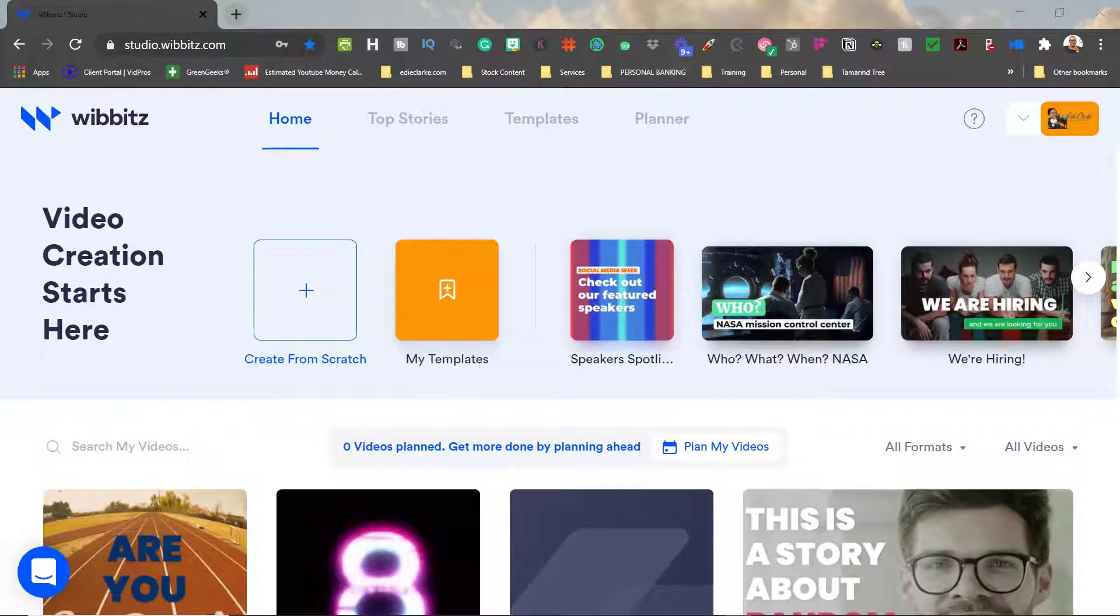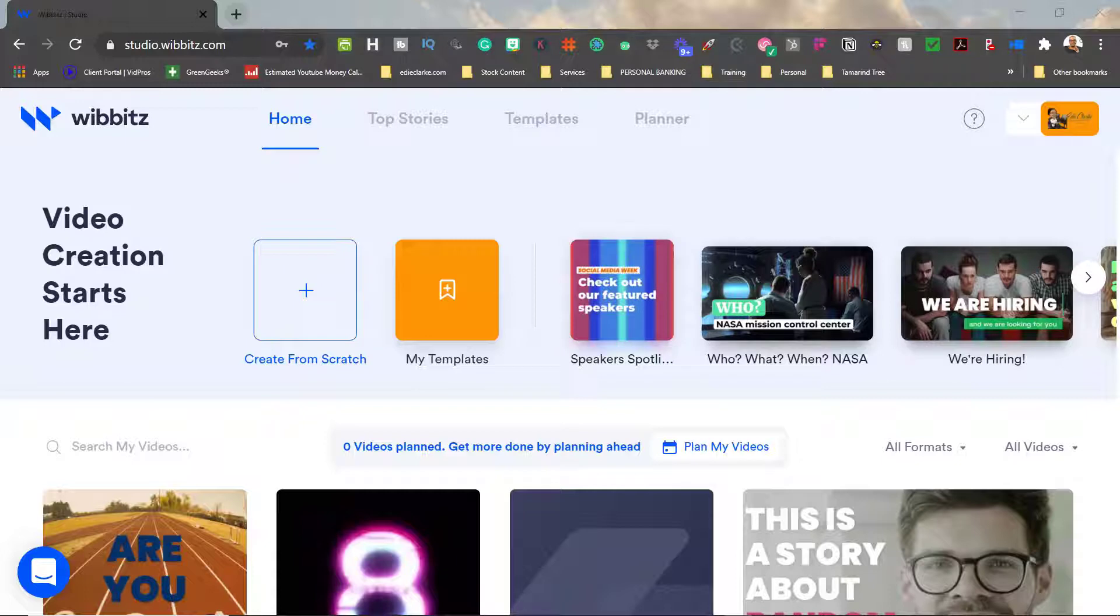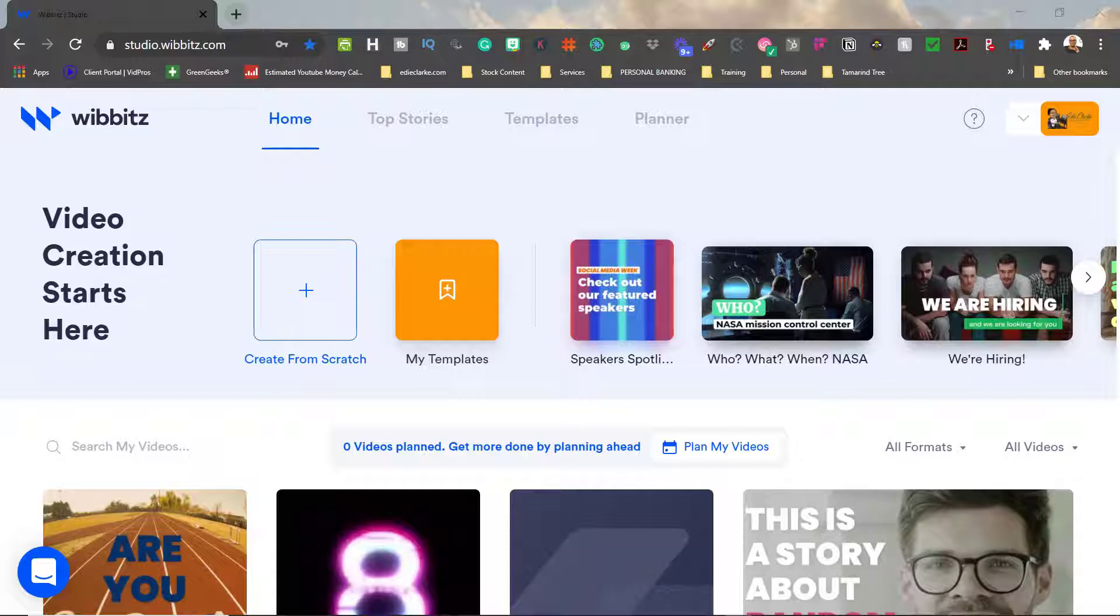I use the video creation platform Wibbitz in order to create content for my social media platforms. Now there are some instances where I will create a video for, for example, Instagram, and I might want to use that concept of that video for, for example, LinkedIn stories. So in order for me to do that, I try not to reinvent the wheel and I try to use what I already have. So in this example, I'm going to share with you how I use the copy feature in Wibbitz in order to make a copy of an existing video that I have.